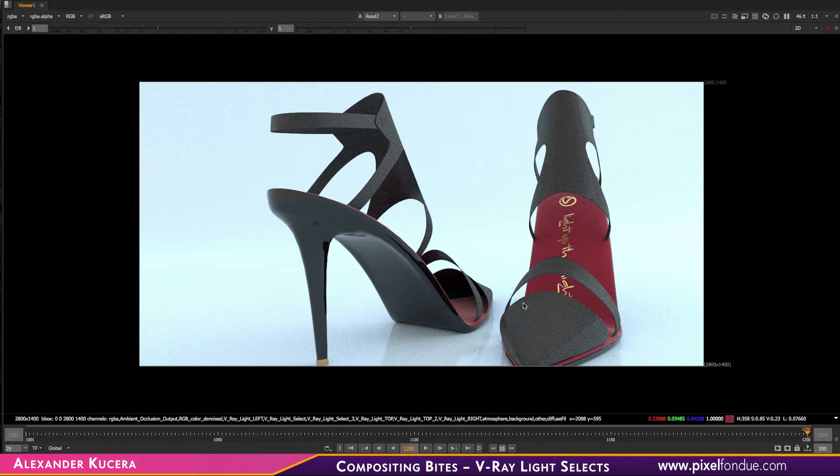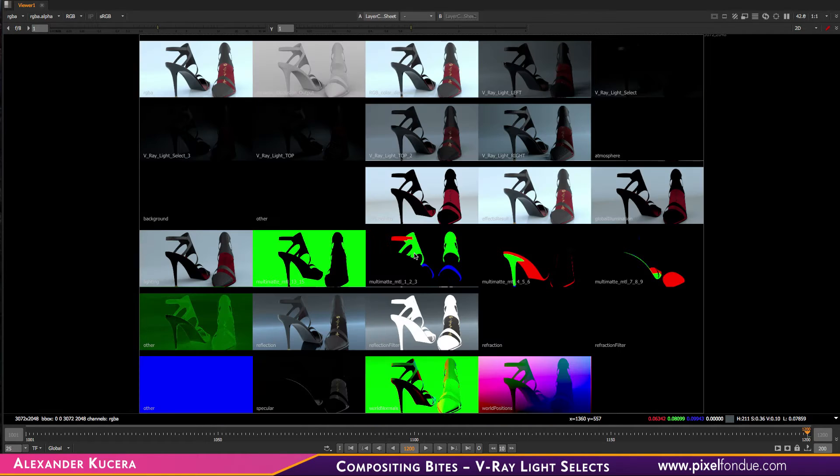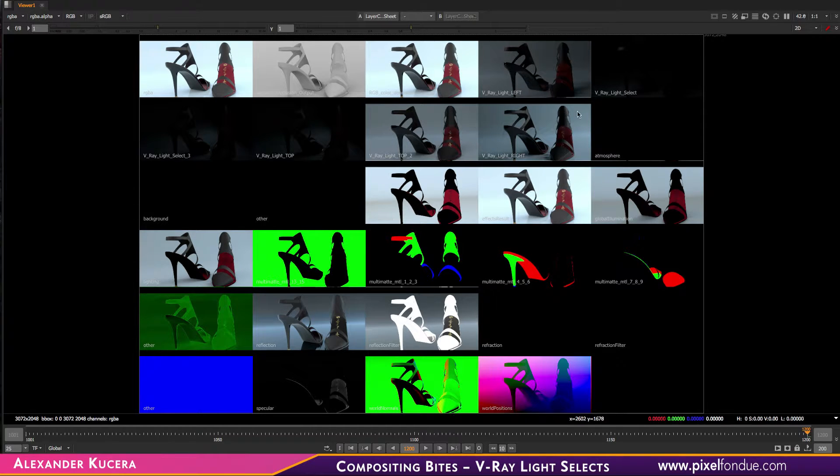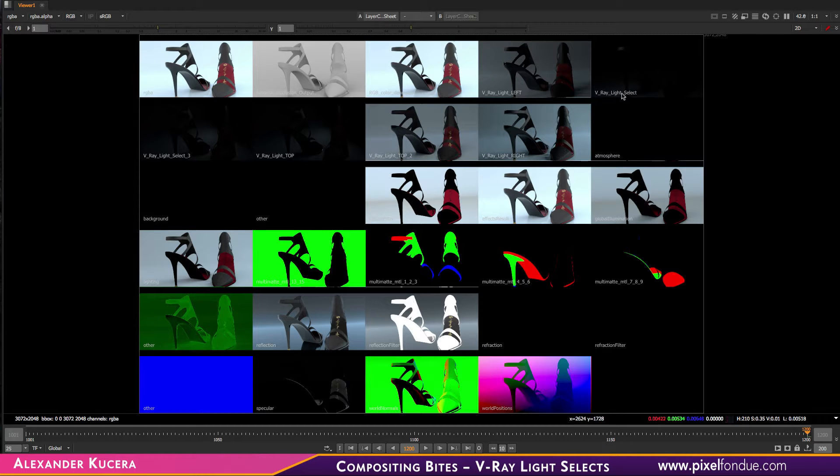Hi, this is Alex for Pixel Fondue. A friend sent me this image. It contains a few render elements and he was wondering how to use, specifically, these six render elements which are light select passes.